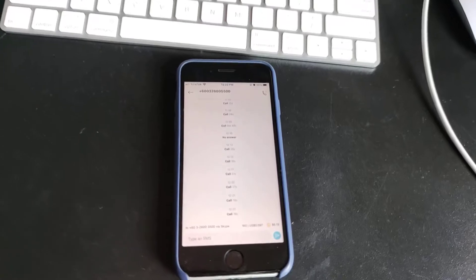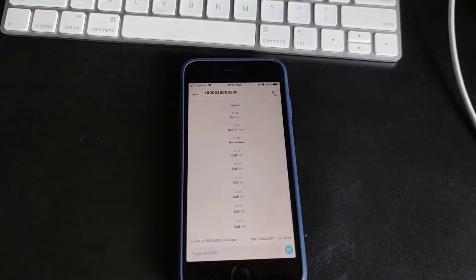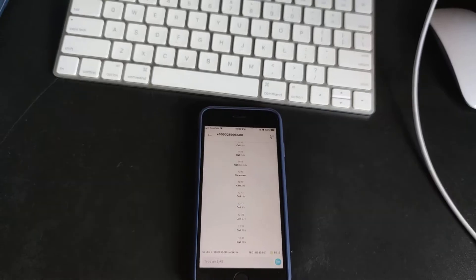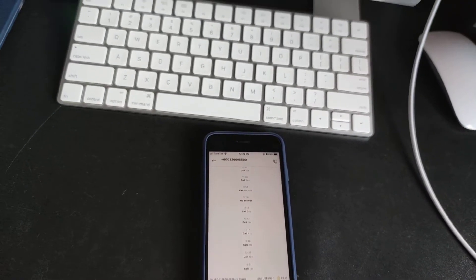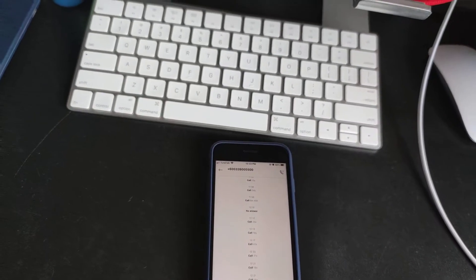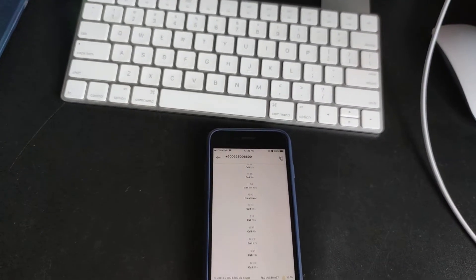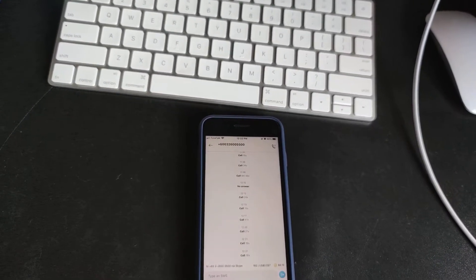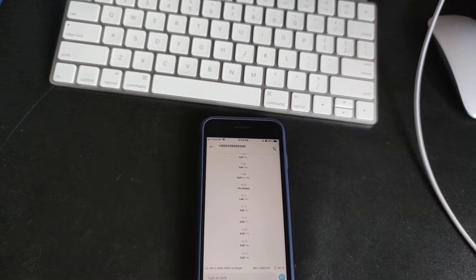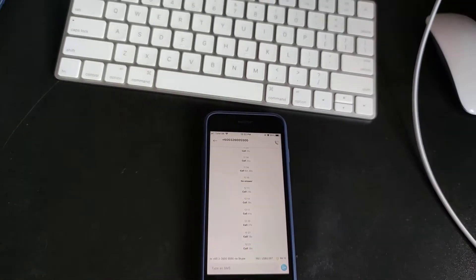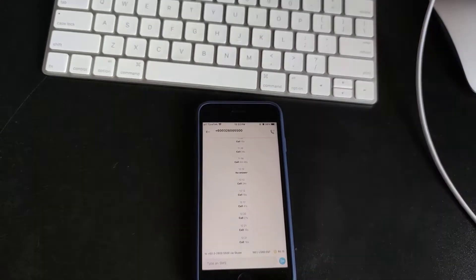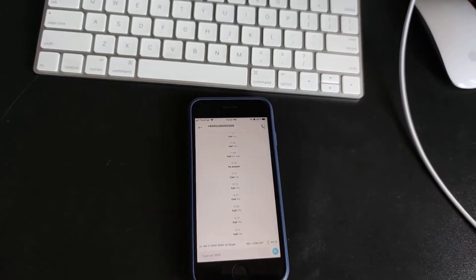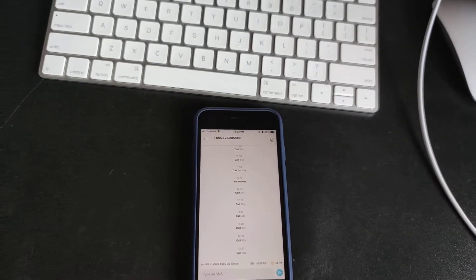Hey guys, some of you might be having the same problem as I am, where we need to call one of those automated machines and there's a voice menu where you need to punch in numbers to get to a certain selection.